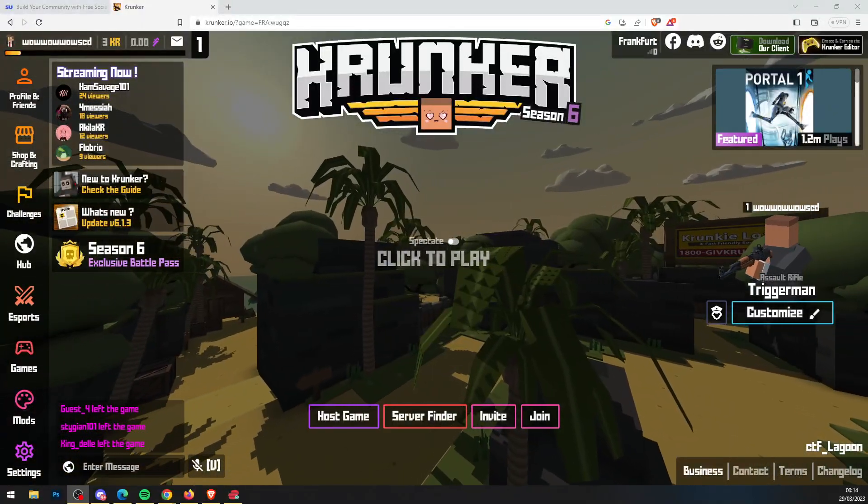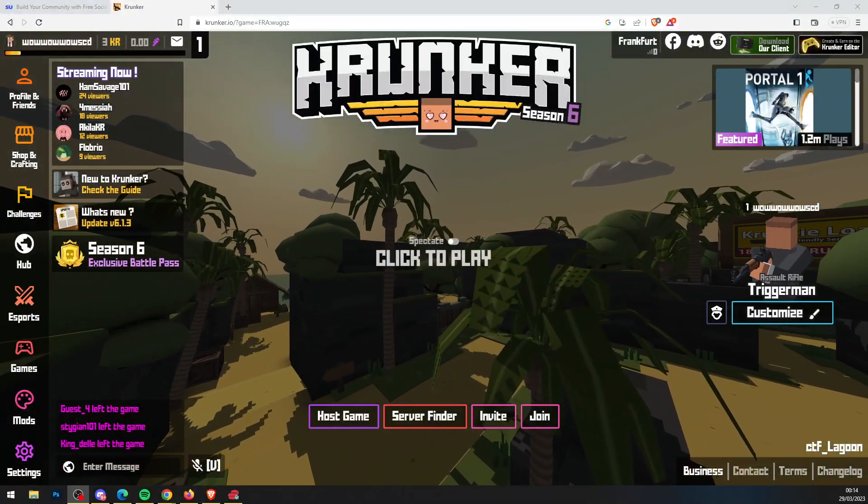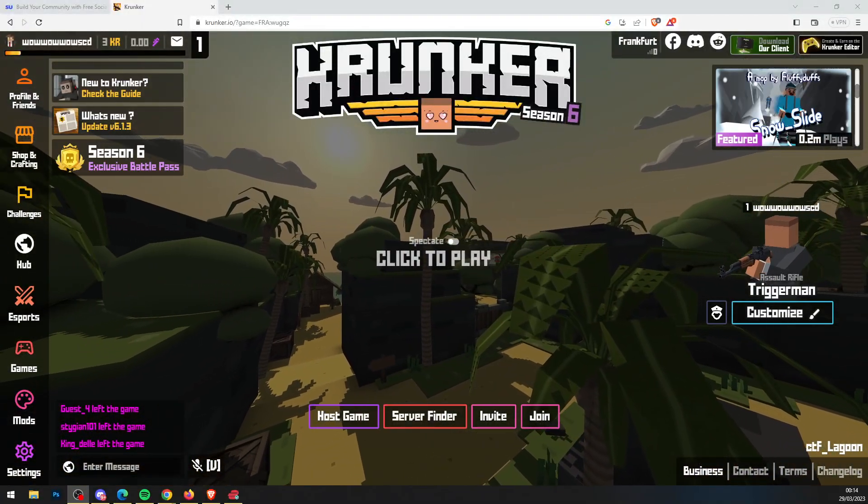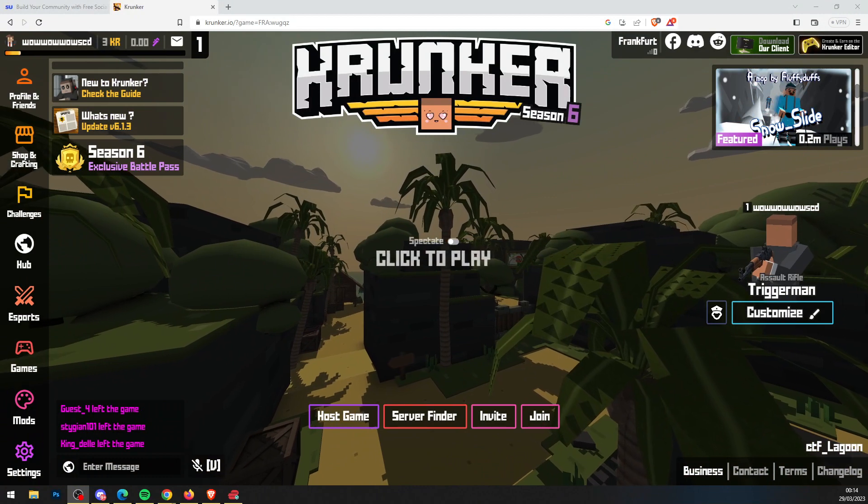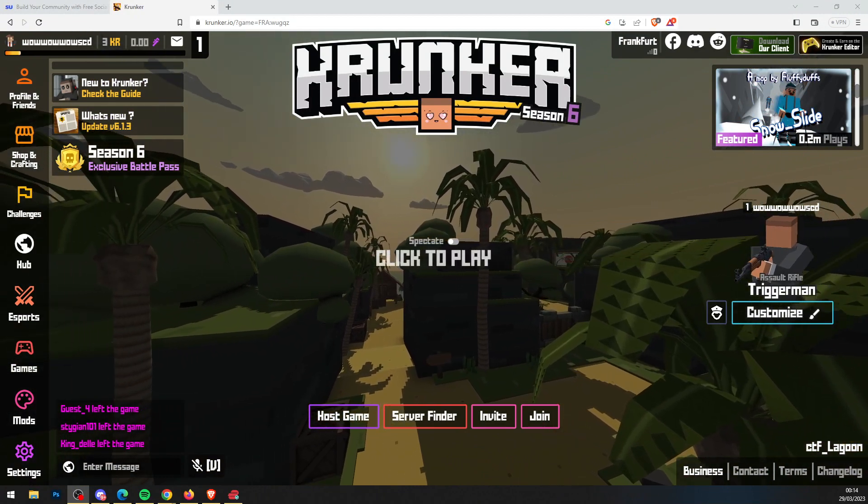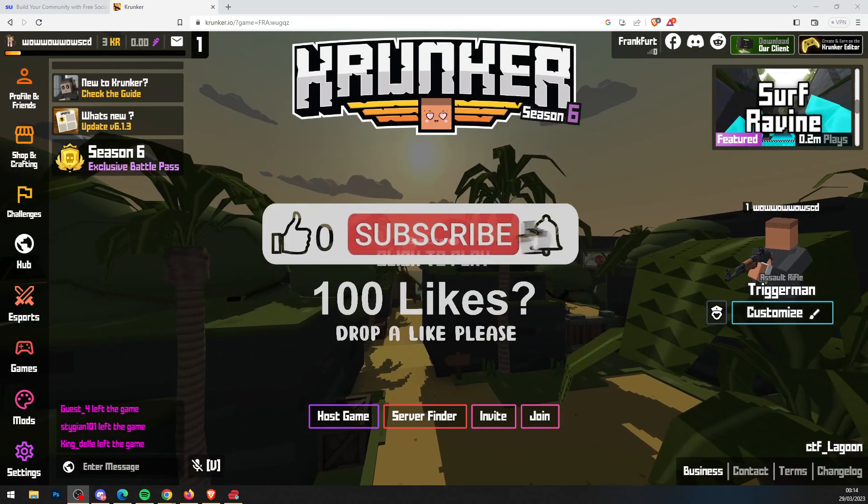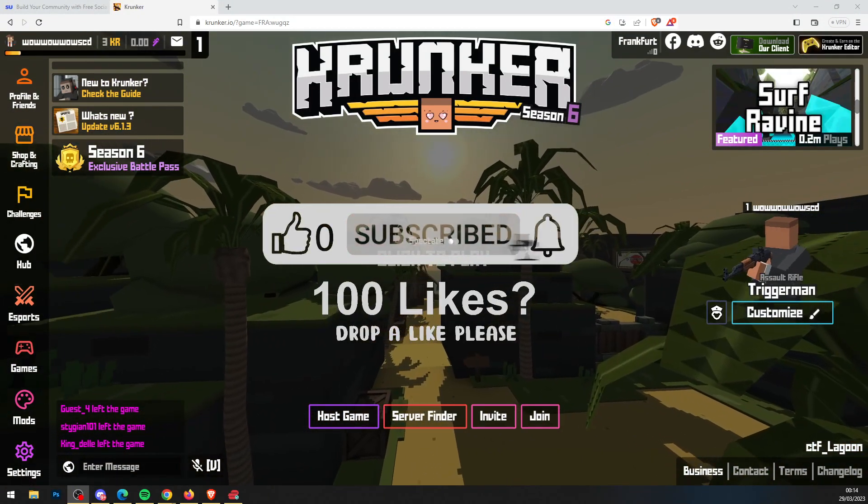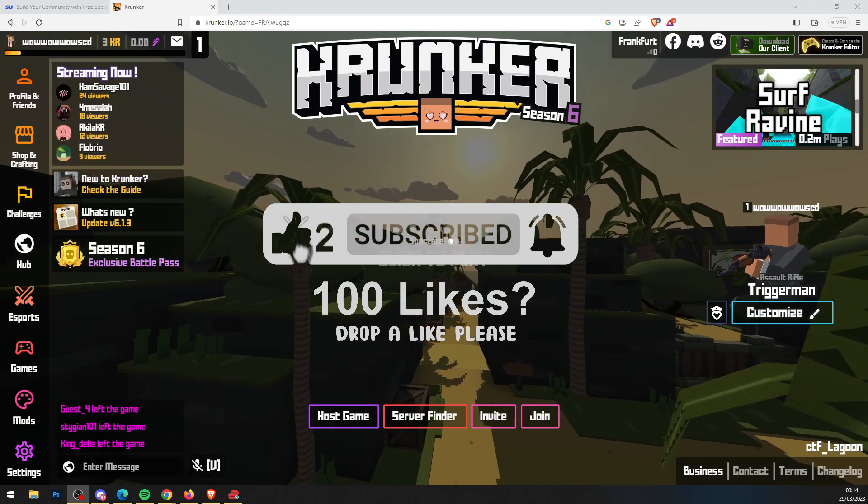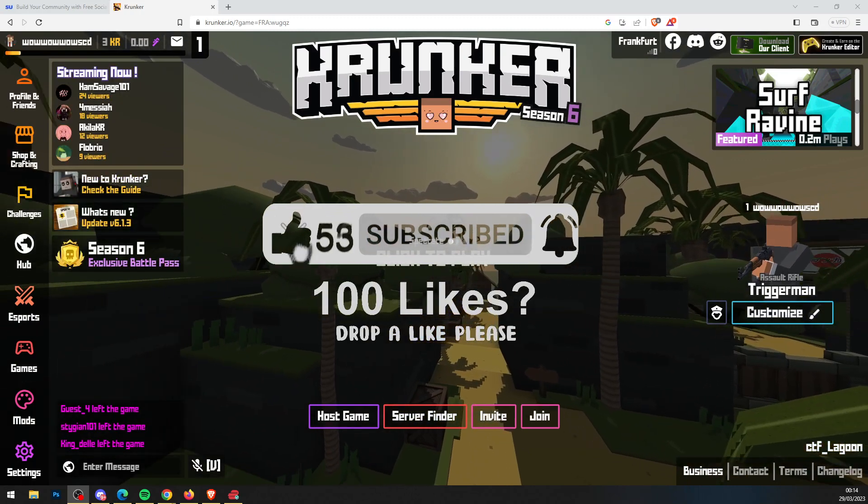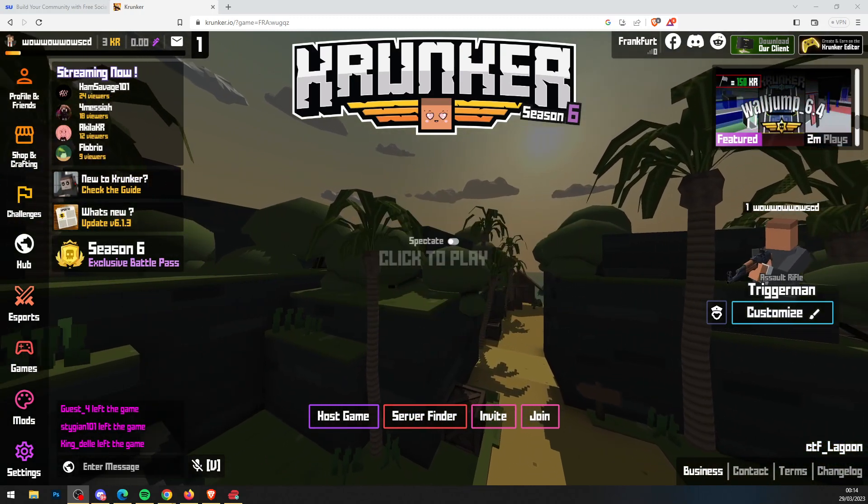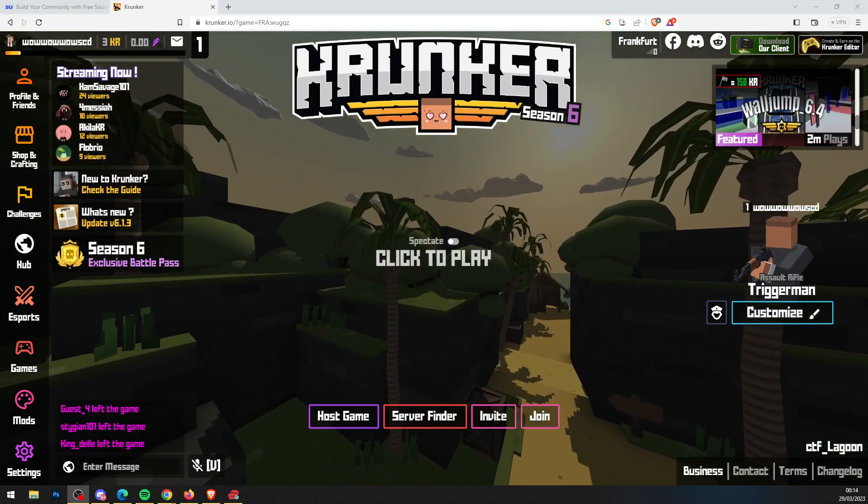Hey guys, it's Krunker Central back with a brand new video. Today's video will be showing you how to get Krunker.io hacks and cheats completely free. Before we do, go ahead and drop a like on this video. Let's see if we can get 100 likes, so smash that like button. Thank you very much, and let's get straight into this.